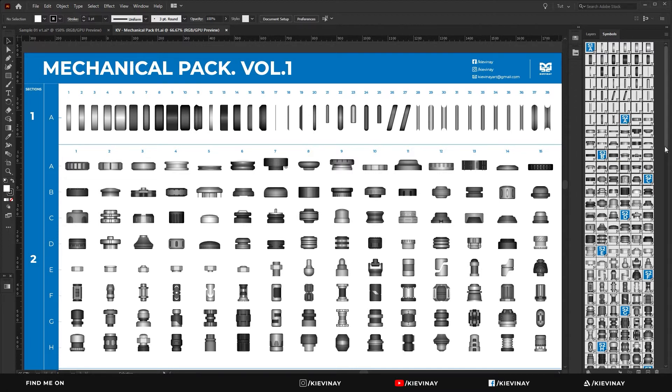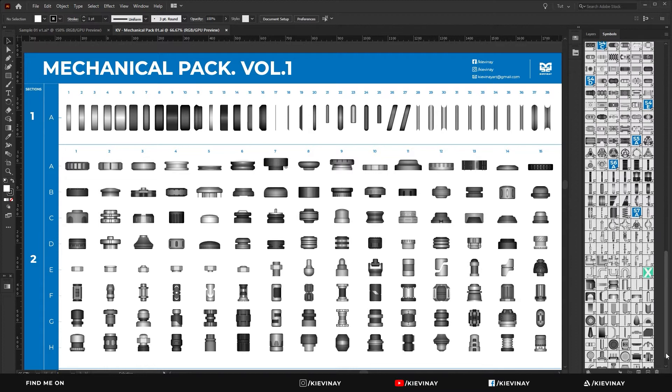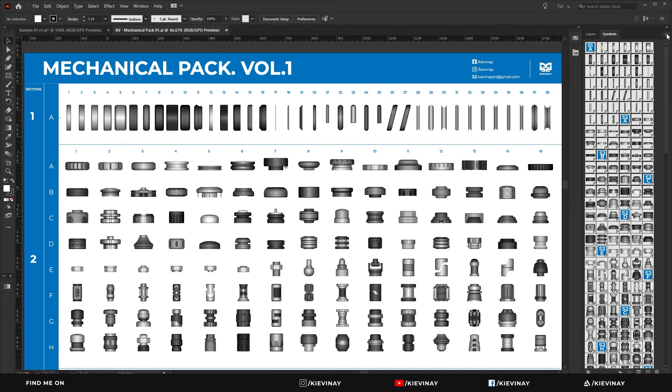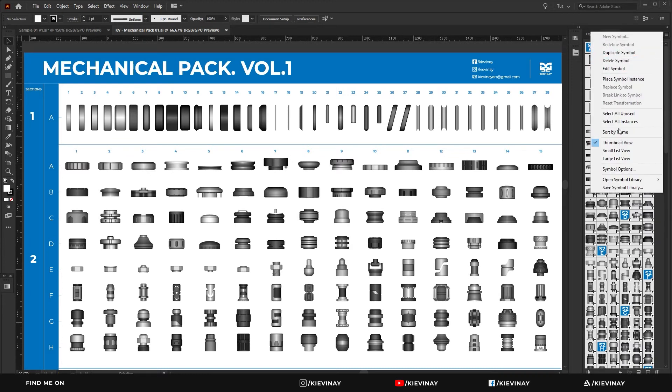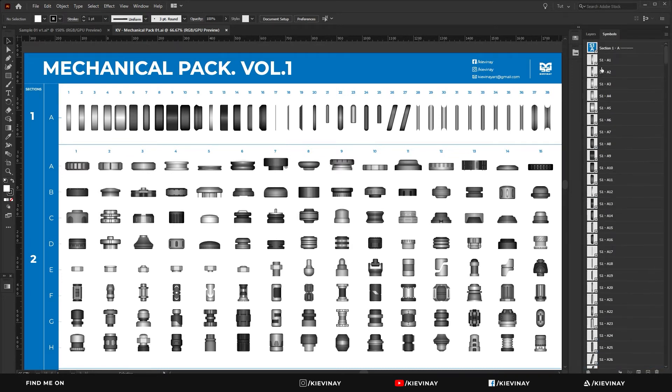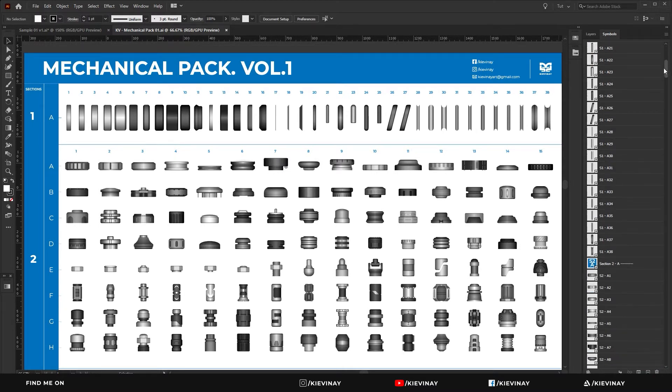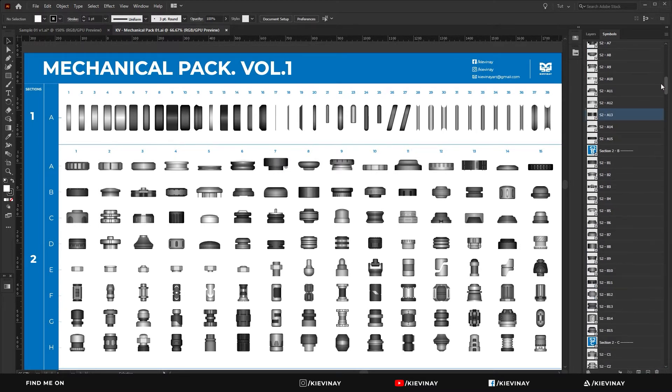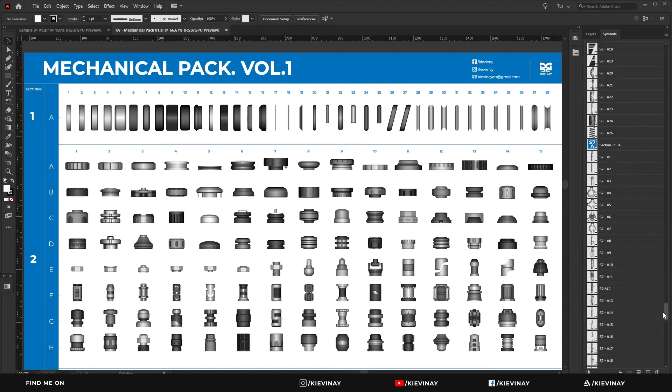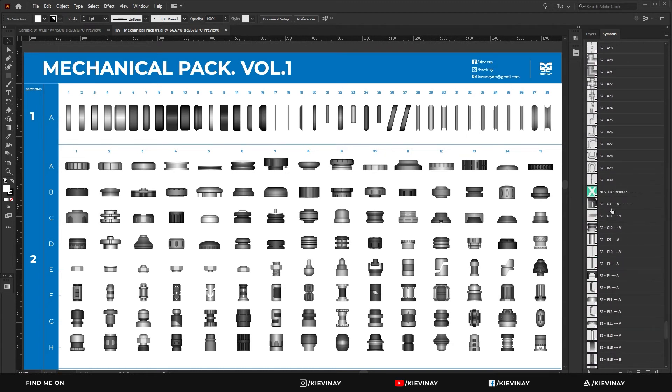I tend to have it more as a large list view so it's a bit easier for me to find, or it looks a bit more organized at least. And if you go all the way down, we'll go through all of them.